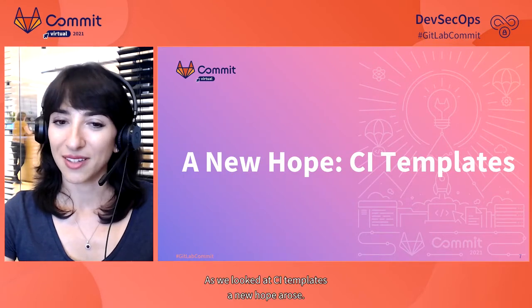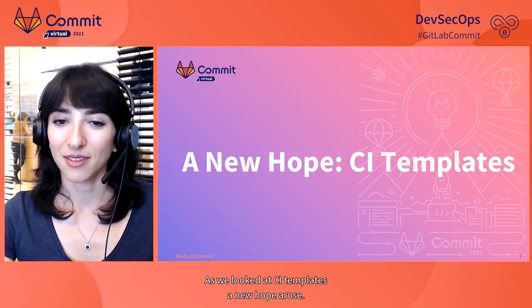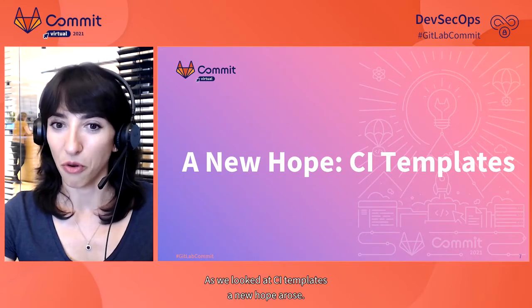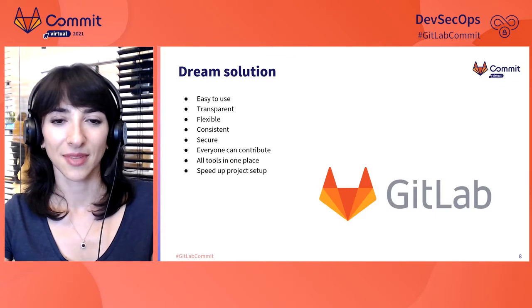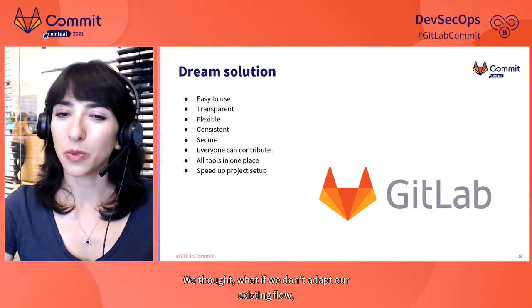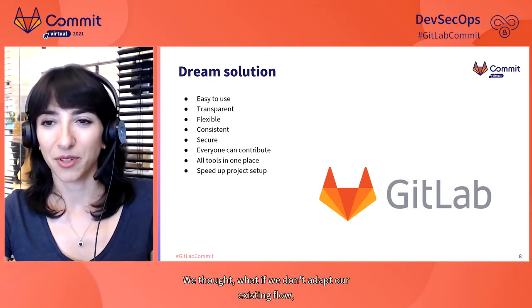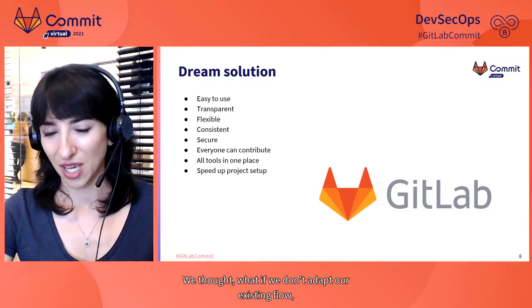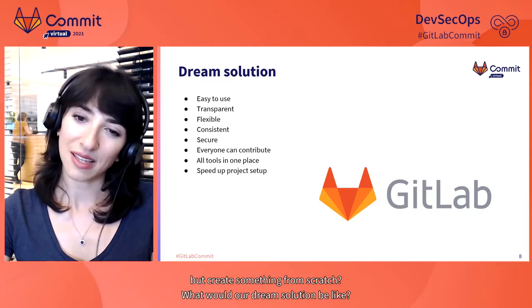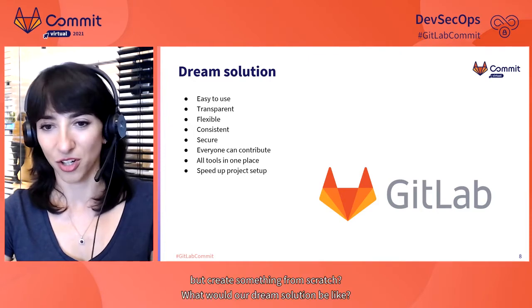As we looked at CI templates, a new hope arose. We thought, what if we don't adapt our existing flow, but create something from scratch?